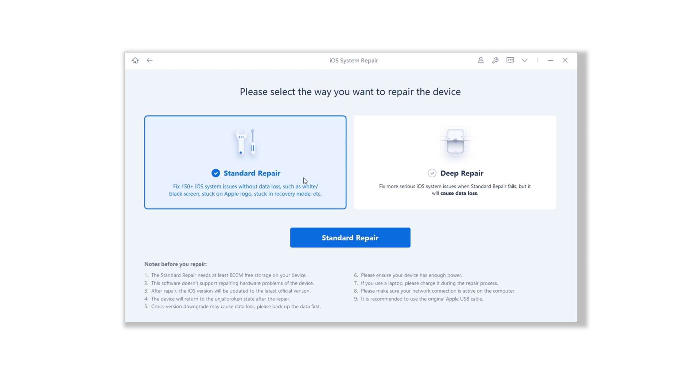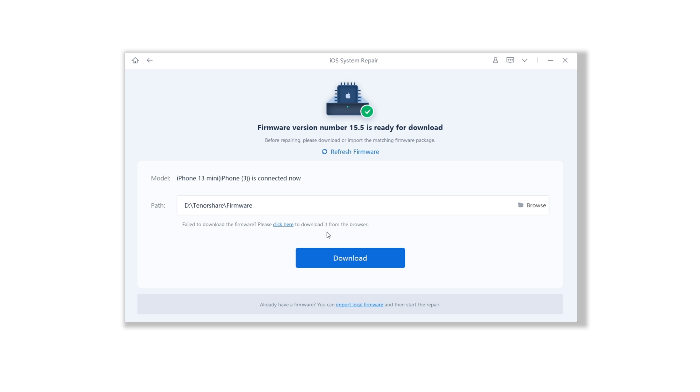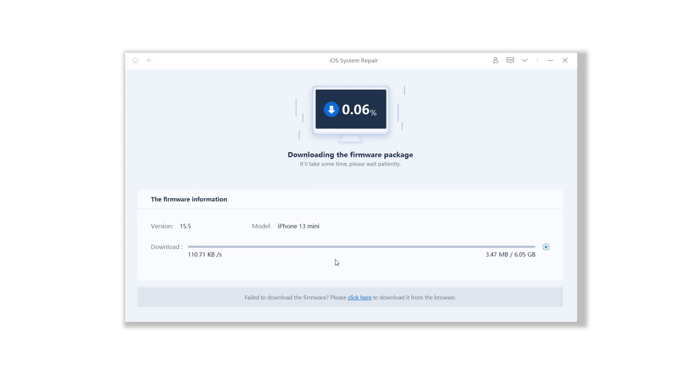Click the green start button, then choose standard repair. Then you need to download the iOS 15.5 firmware. Make sure you have a good network connection and download it.